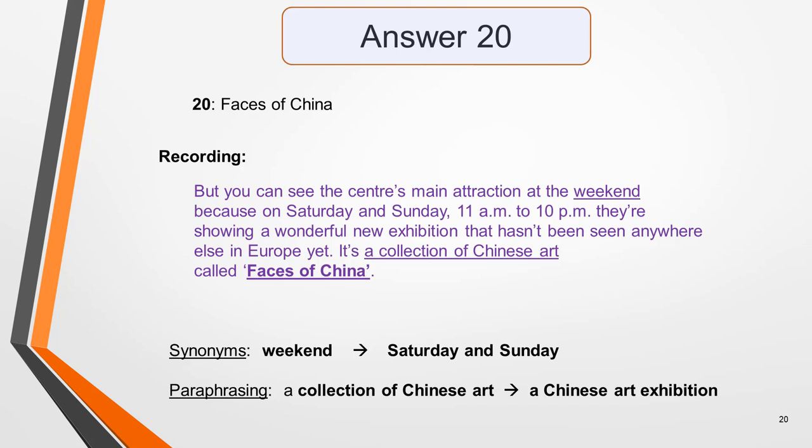If you got any of the answers wrong, listen to the recording again and see if you can pick them out now that you're more familiar with the text. I hope you found this lesson helpful. Now practice using this strategy with other table completion questions from past papers. It's only with practice that your skills will improve and you'll get the score you need. Thank you for watching and goodbye for now.